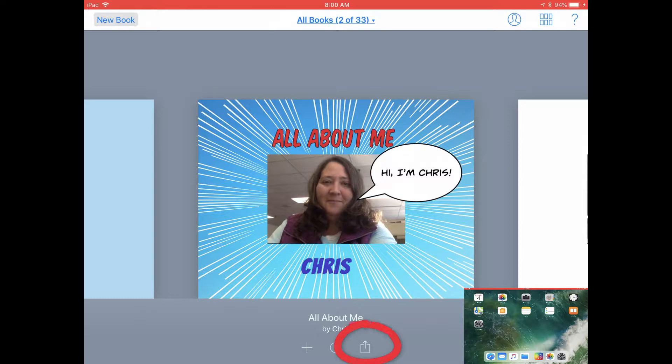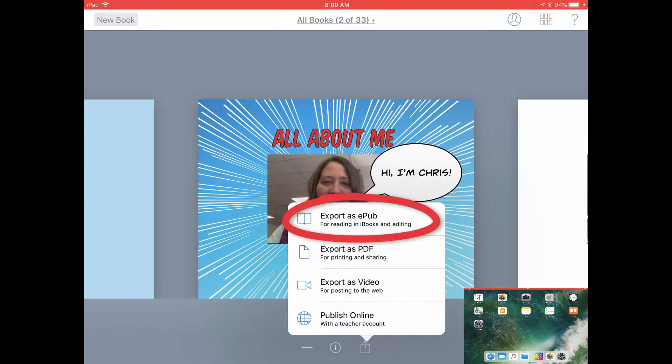First of all, you can tap on the share icon underneath the book there in your bookshelf and you can export it as an EPUB.